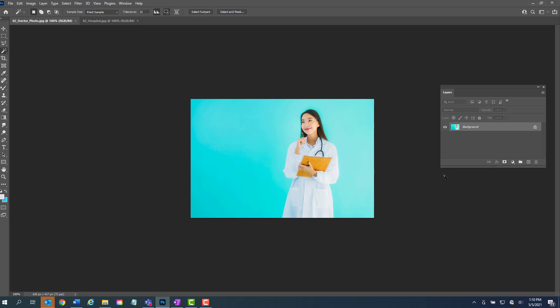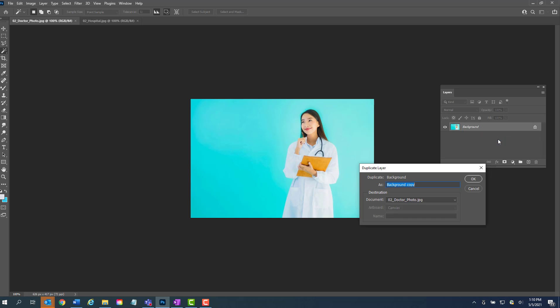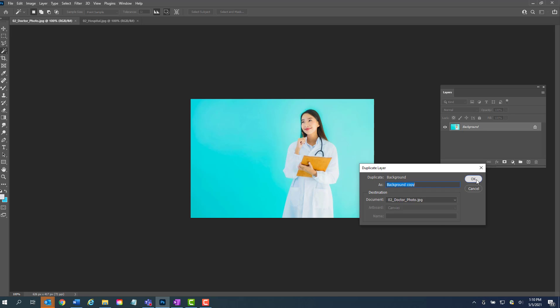Okay, so similar to what we did with the magic wand tool, we need to make ourselves a duplicate of the background. So we're going to go to the background layer. We're going to right-click, duplicate layer, background copy.